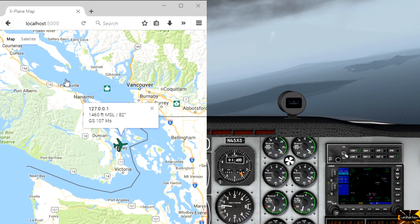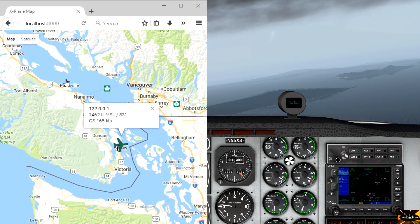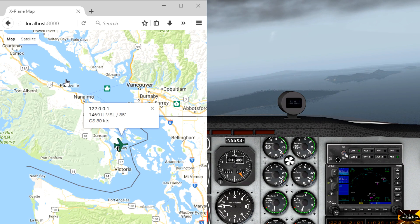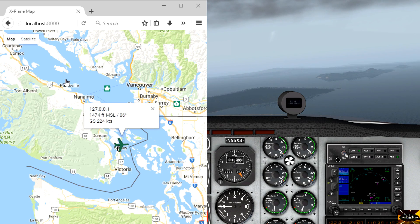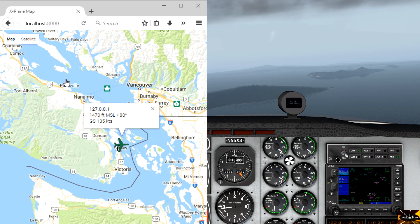Hope this has been a help — I love using this plugin. It lets me work out what the little islands are called while I'm flying around this beautiful area in BC. Thanks for watching and see you again soon.